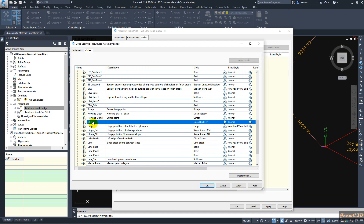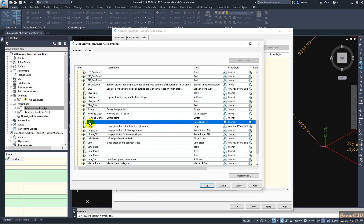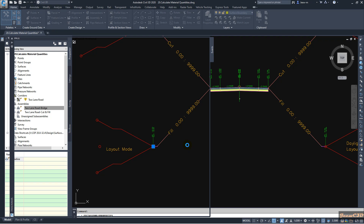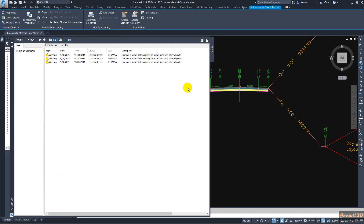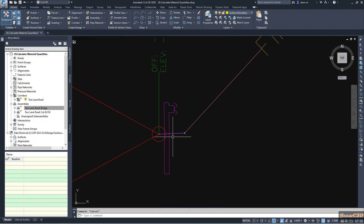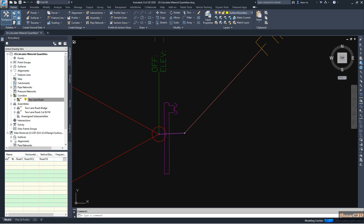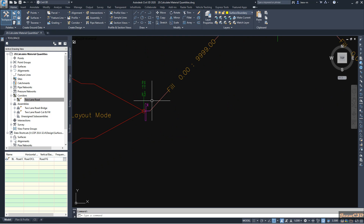I click OK. Now this style is set to this code — 'guardrail left' is assigned to the 'grl' point code. I click OK and OK again. It will tell me my corridor is out of date. I close this and you can see my guard rail is now appearing here.